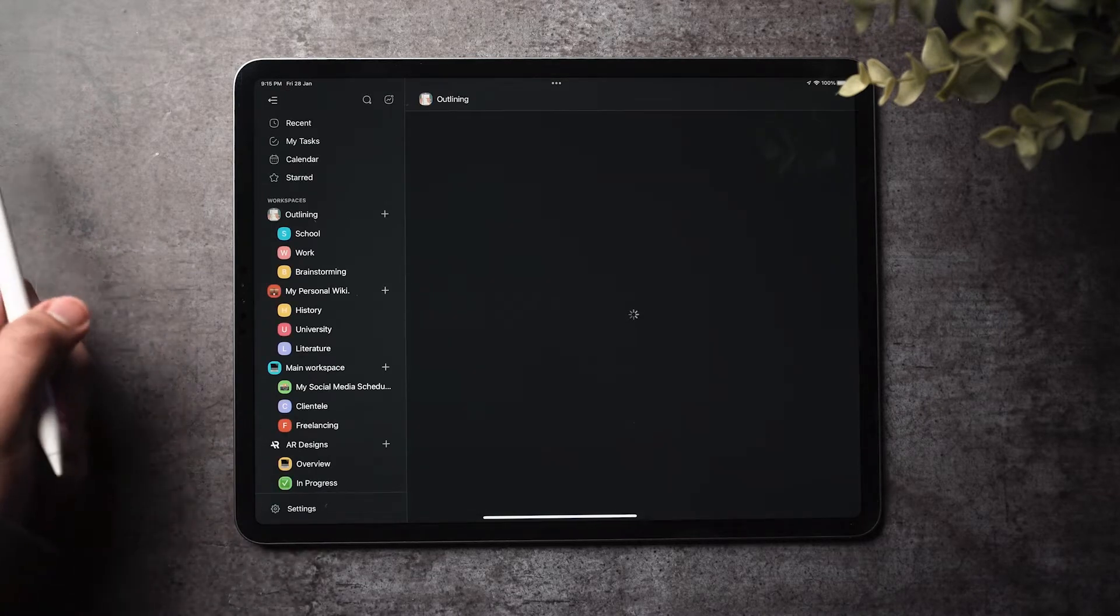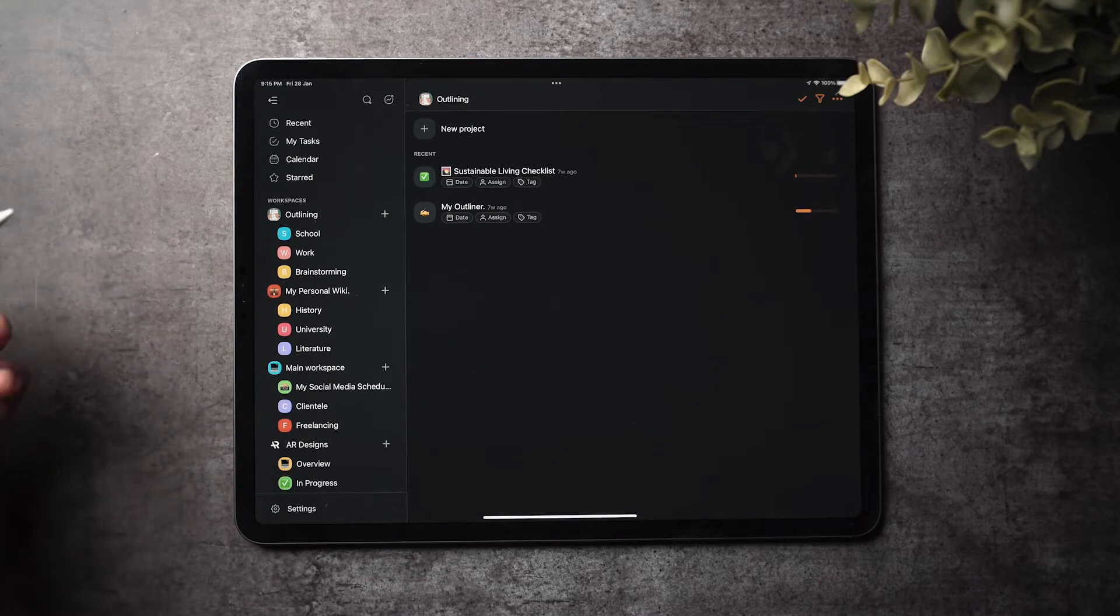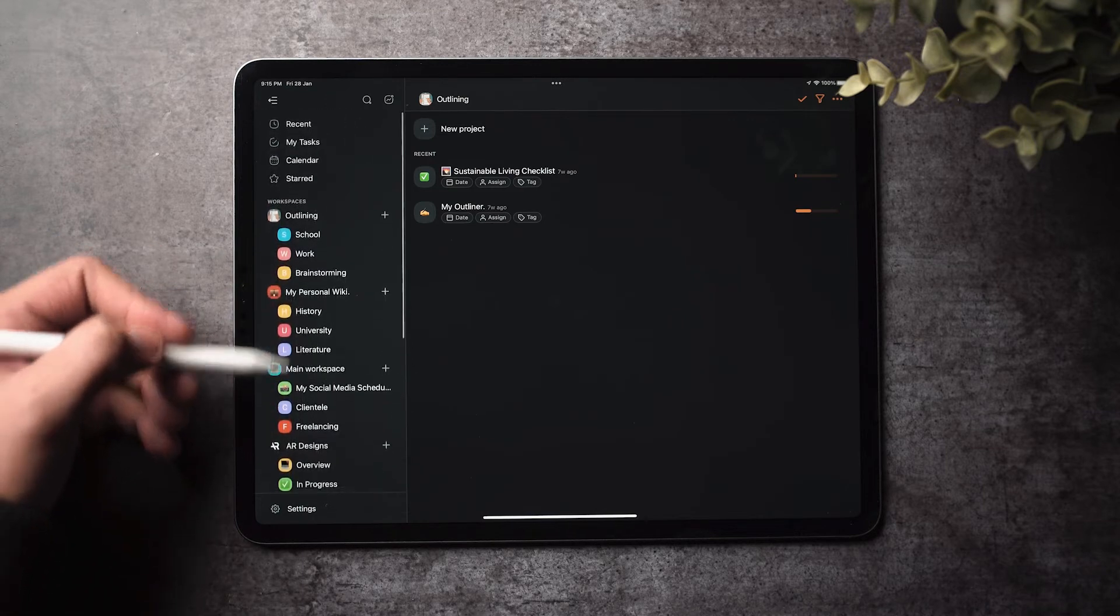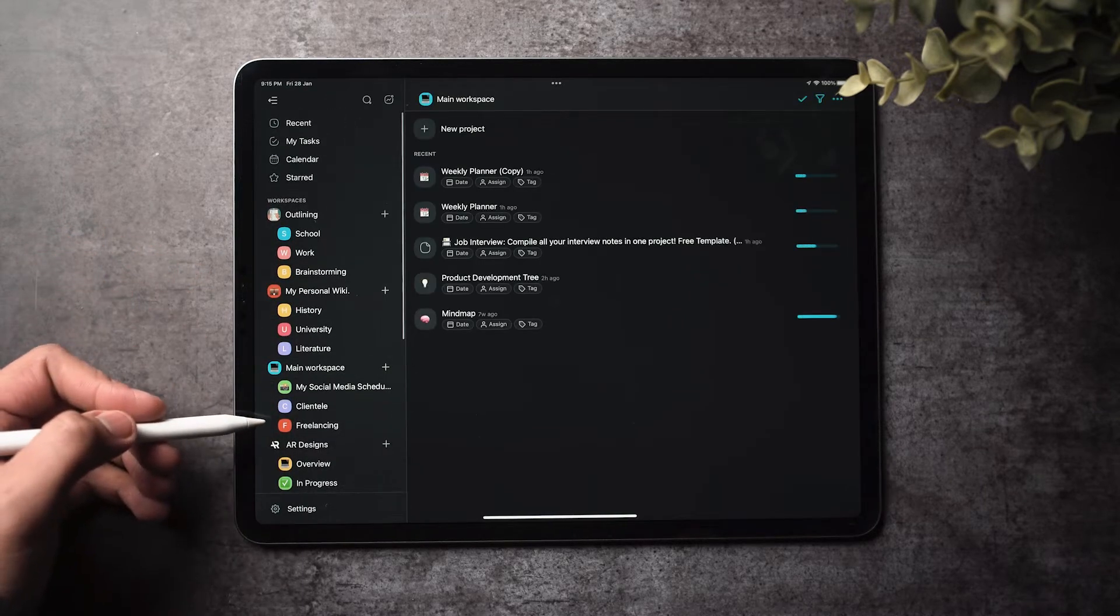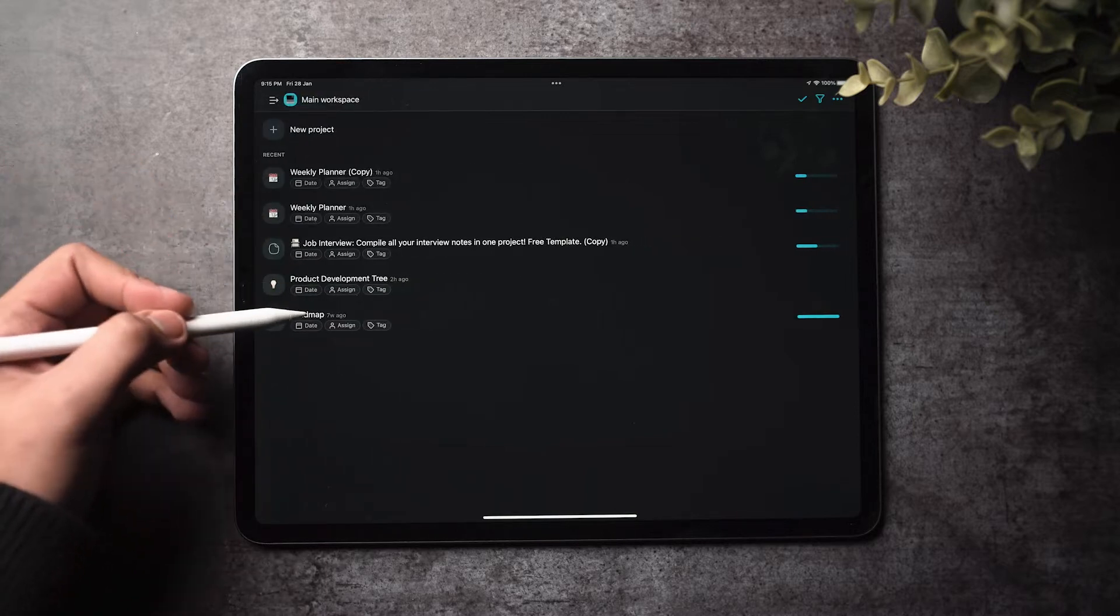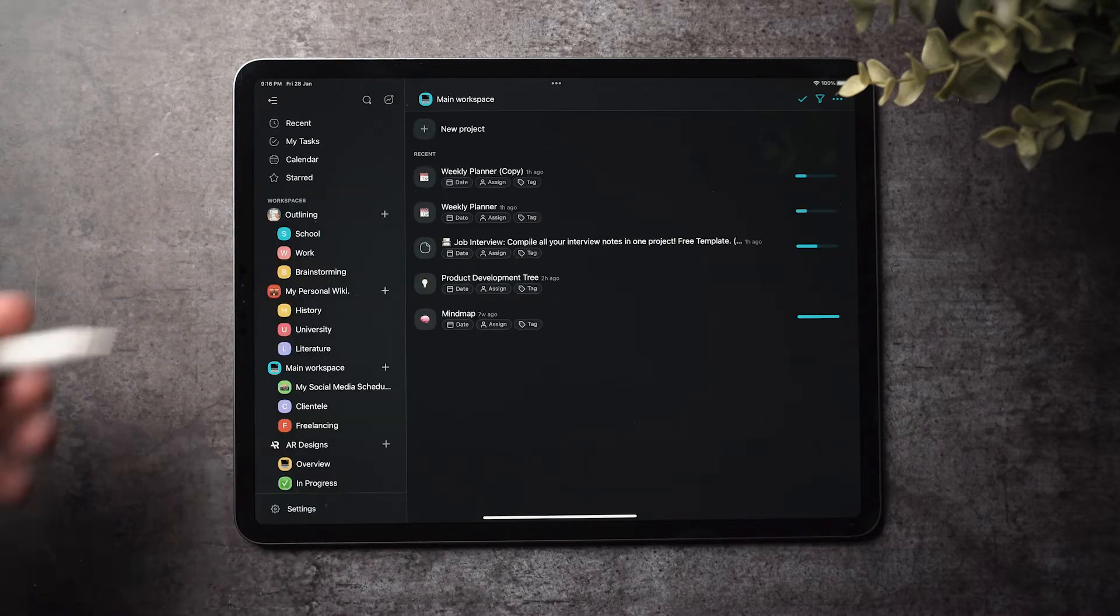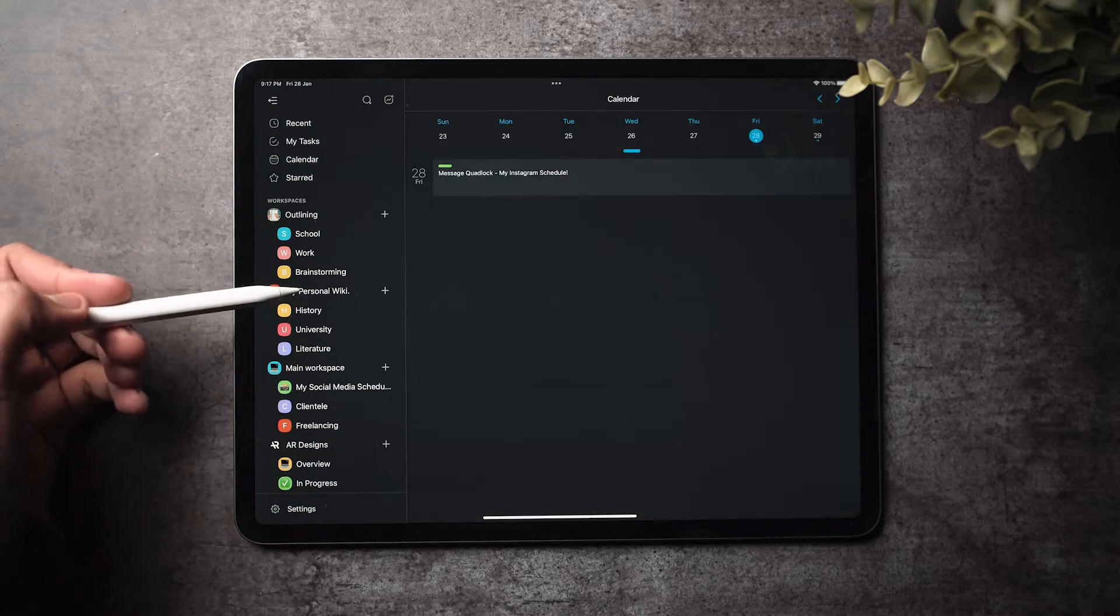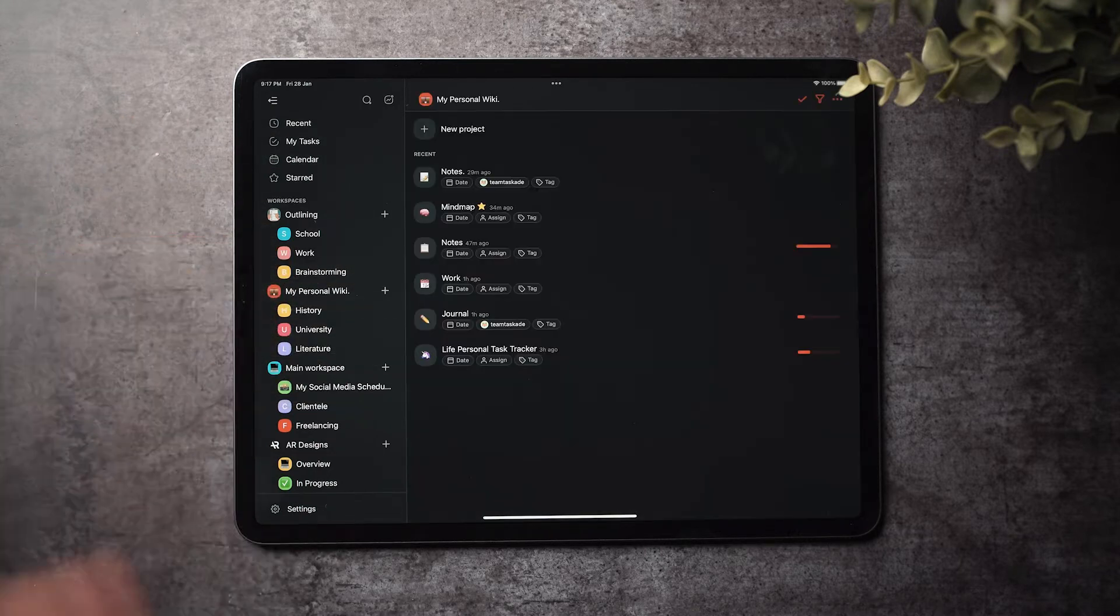Taskade now looks much cleaner and provides a similar experience to the desktop and web apps. The workspace view now has the sidebar containing workspaces and folders, and the projects are on the main area of the page. You can also toggle between recent, my tasks, calendar view, and starred to view important tasks right away.